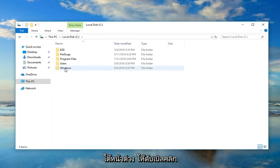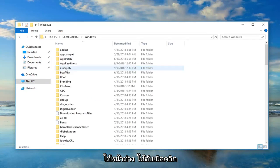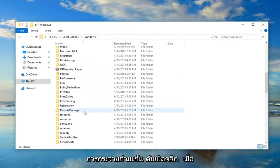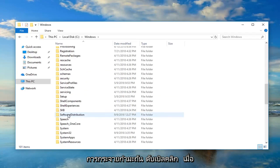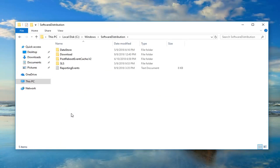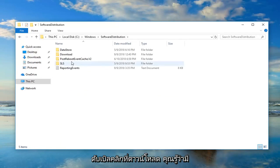And then I'm going to go to Windows, so double click on that as well. Now locate Software Distribution, double click on that. Then double click on Download.